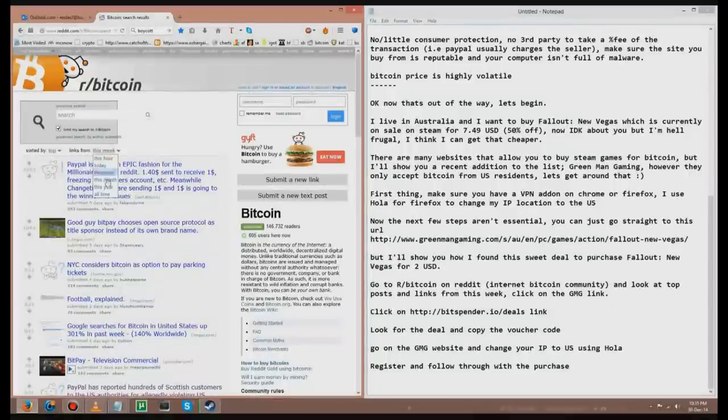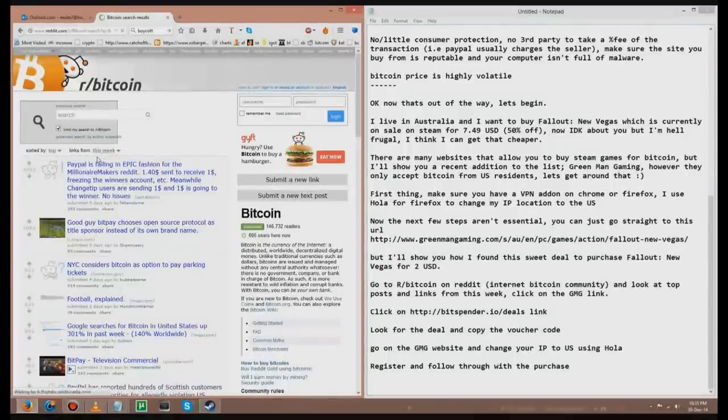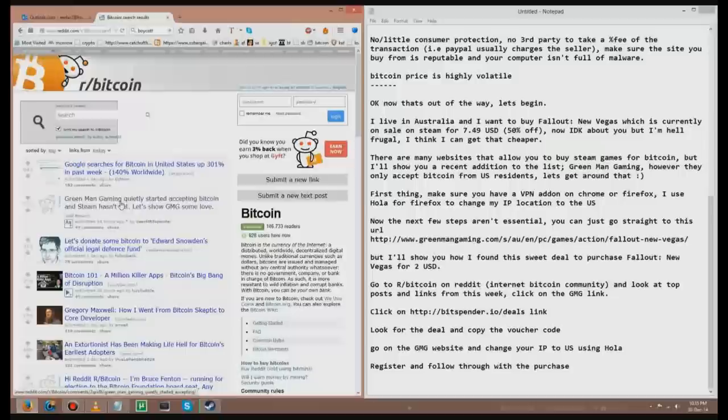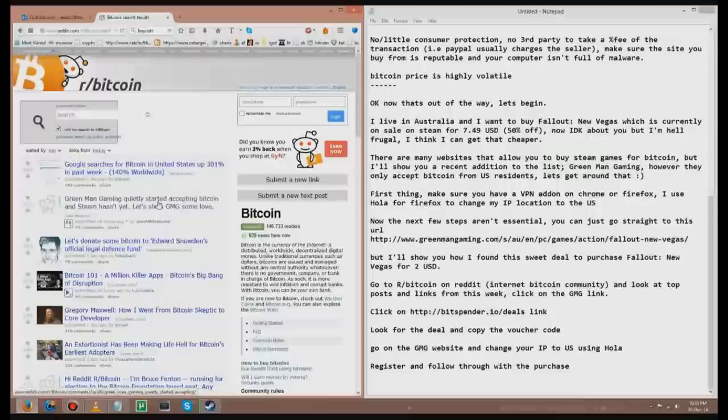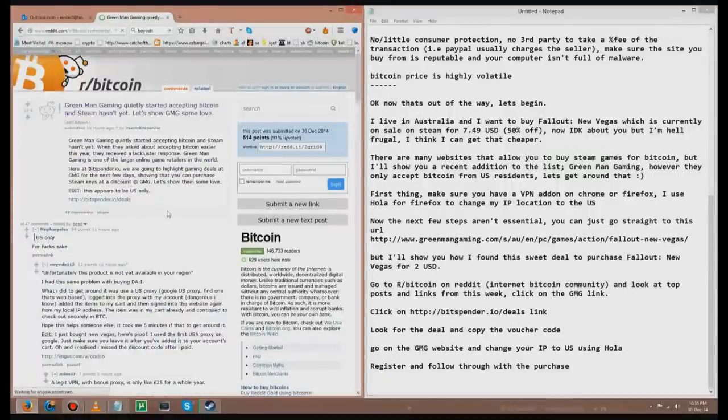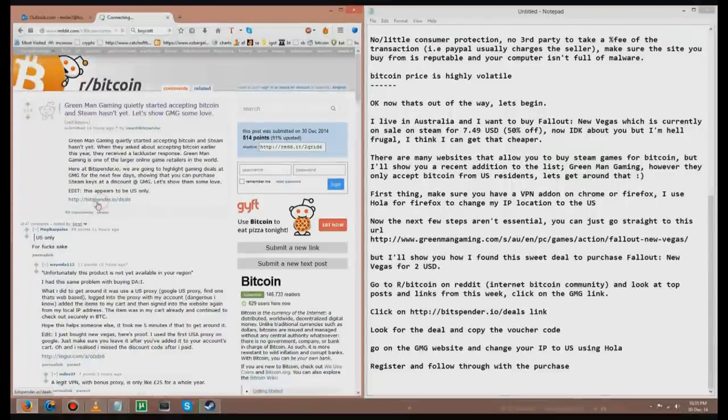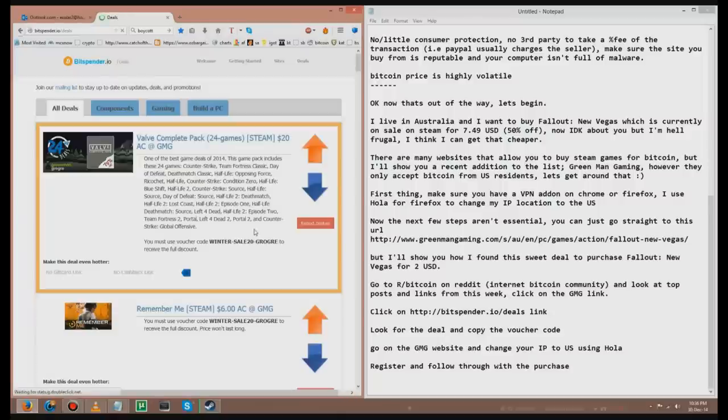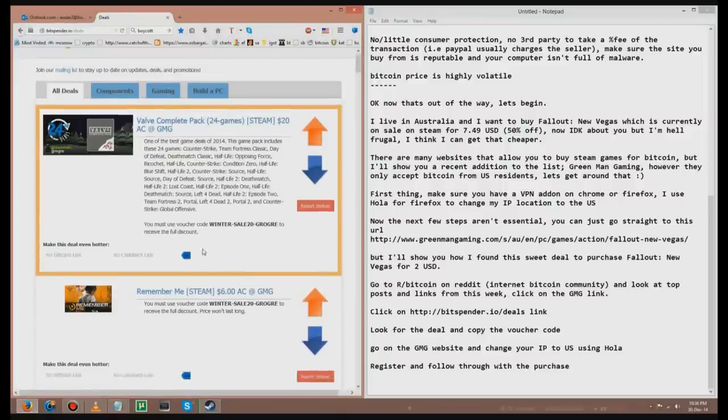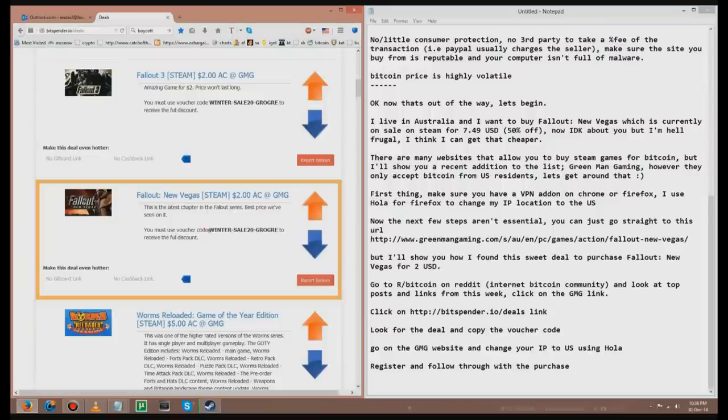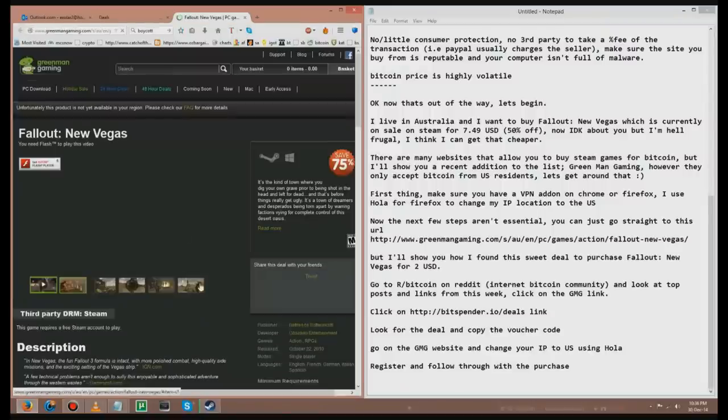Okay. So, let's go to today. And it's this link. Green Man Gaming quietly started accepting Bitcoin and Steam hasn't yet. Let's show GMG some love. We certainly will. Okay. Go to the website. TLDR. Go to bitspender.io/Deals. Scroll down. Okay. Here it is. Fallout New Vegas. Two dollars. You can use this voucher code to have a full discount. Waiting for it to load.